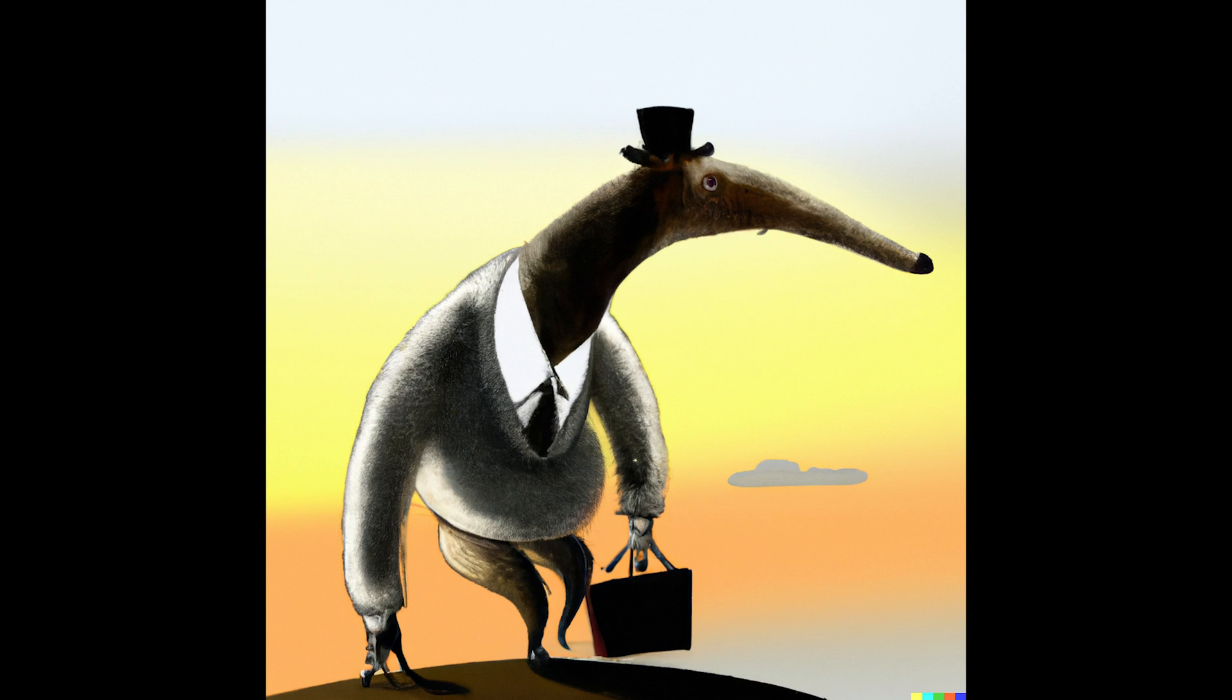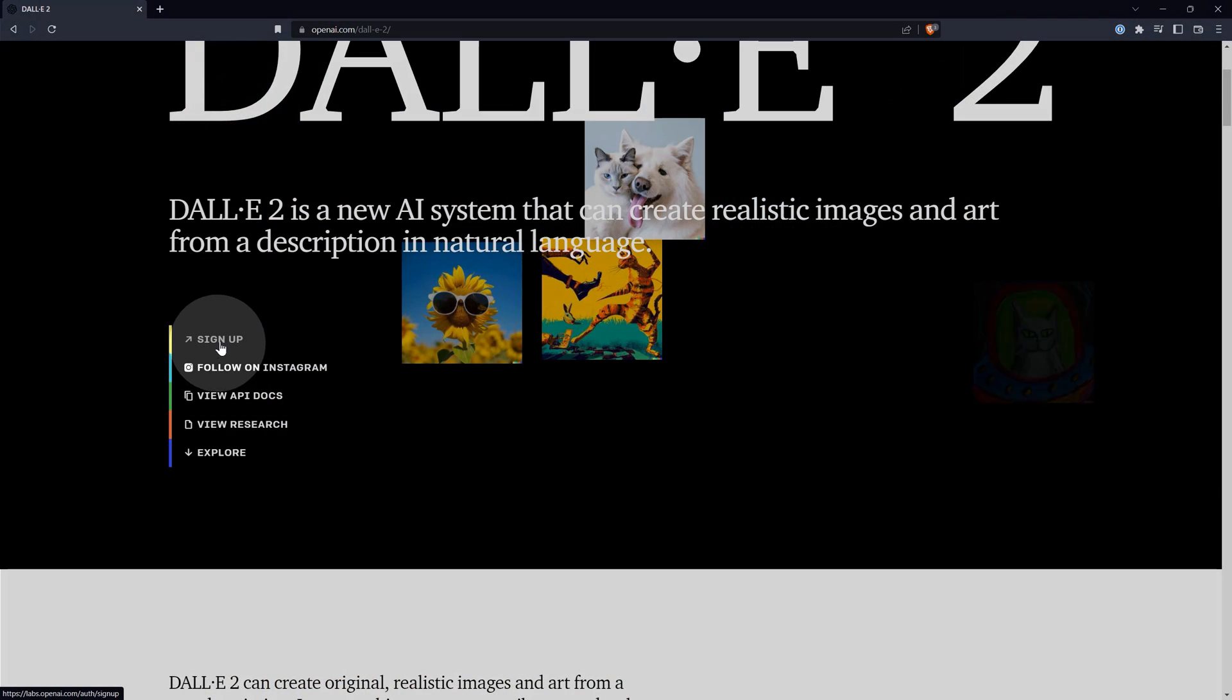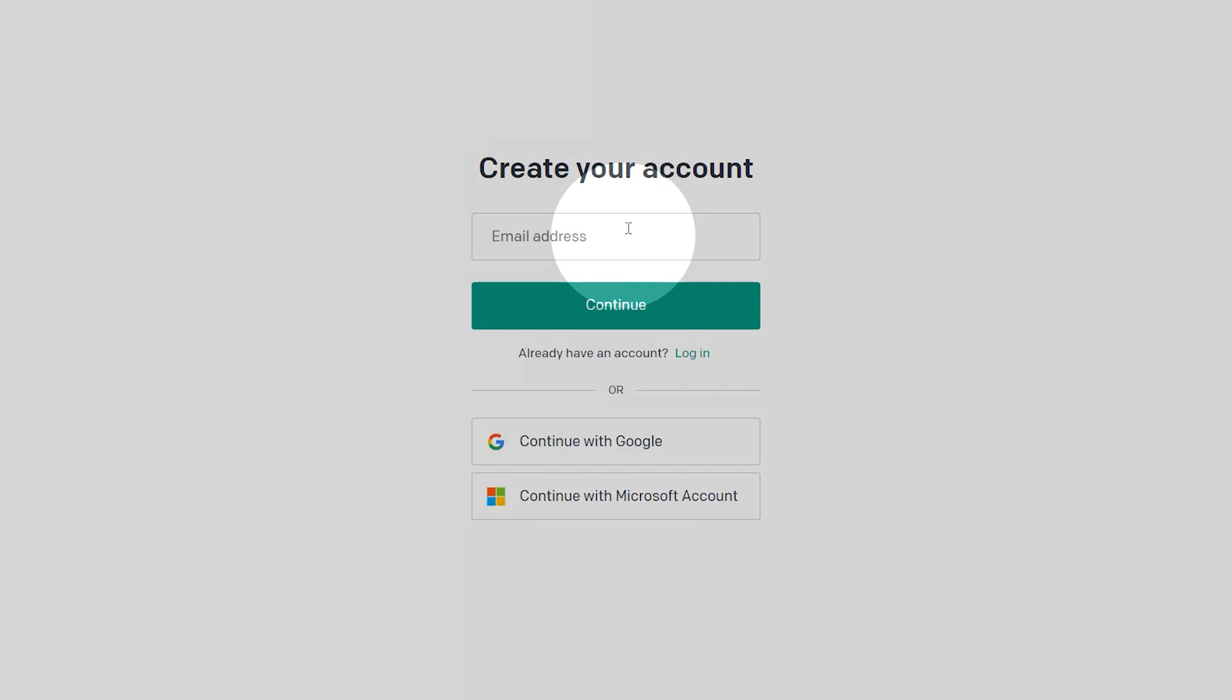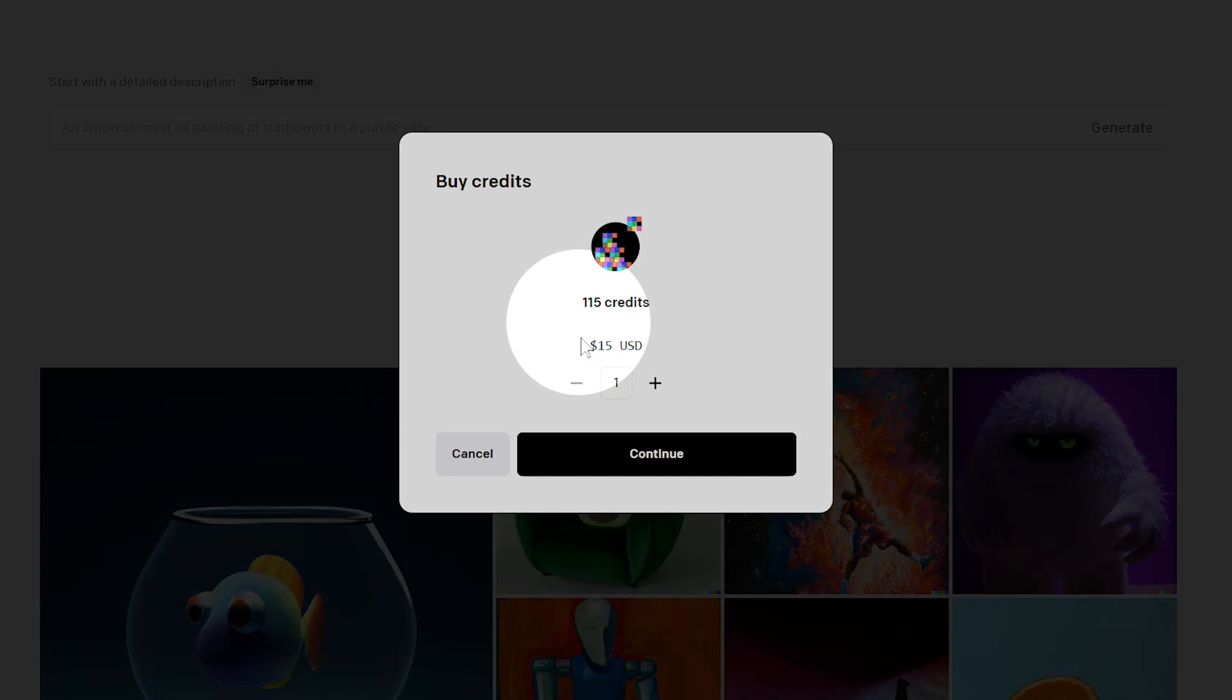First, you'll need to sign up for an account, which is free. Your account stores your generated images. You need not provide any payment information unless you want to purchase credits. While DALL-E is free, that's only for a certain number of images. If you expend all of your credits, you'll need to wait a month or purchase more.